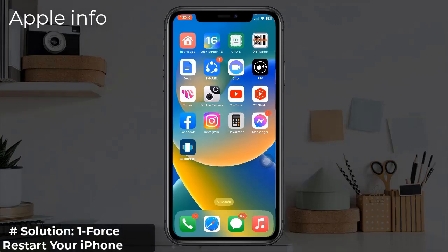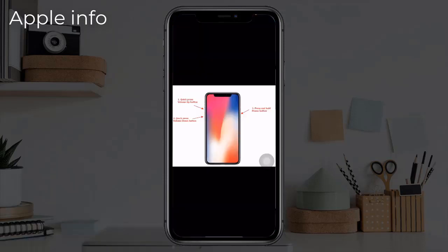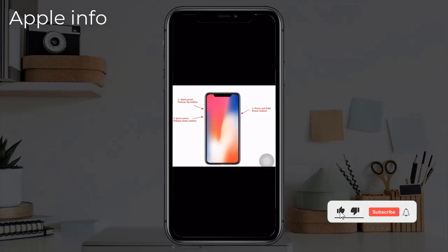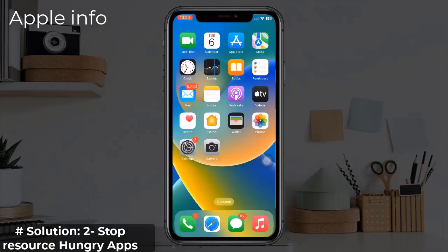Solution 1: Force reset your iPhone 14. Quickly press and release the volume up button, next quickly press and release the volume down button, finally press and hold the side or power button until you see the Apple logo. Wait a few seconds for the force reset to complete and the overheating issue should be resolved.